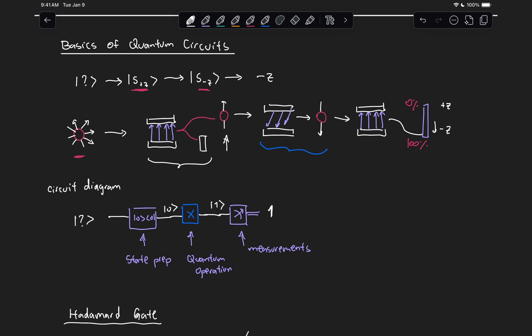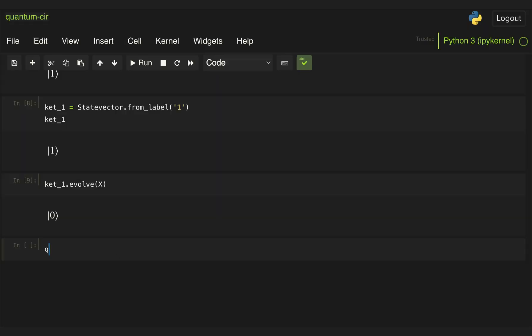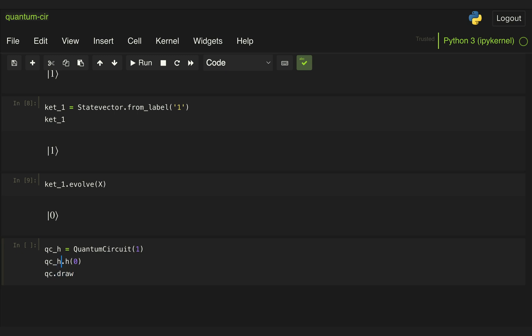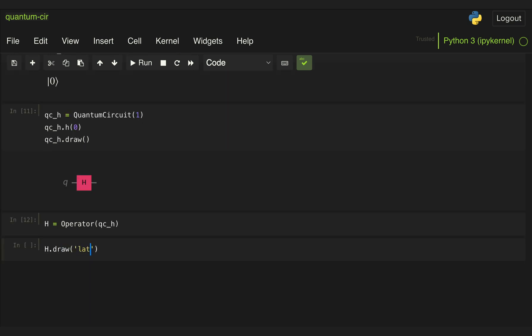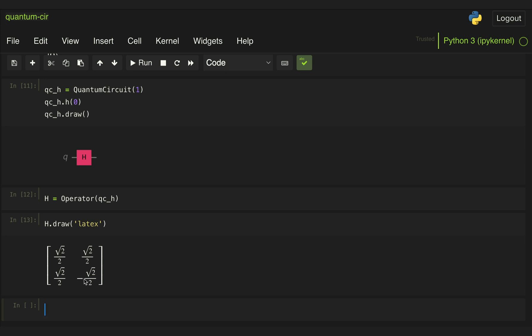Let's go back to Qiskit and implement the circuit that uses the Hadamard gate. We create a circuit called qch with just a single qubit. To append the Hadamard gate, we use the dot-h method and specify the qubit we want it on, then draw our circuit. We can see we have a single Hadamard gate. Then we create an Operator from this quantum circuit, and when we display it we can see that the matrix we get is the same we just described.